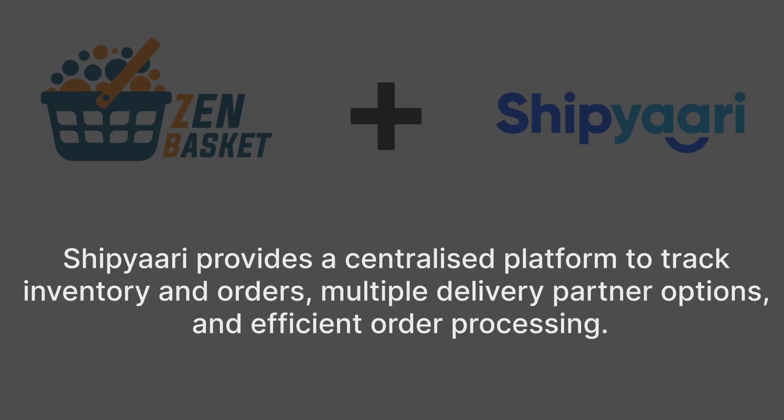Shipyari provides businesses with a complete package that includes a centralized platform to track inventory and orders, multiple delivery partner options, and efficient order processing. This helps businesses make better decisions based on data, which ultimately leads to increased sales.